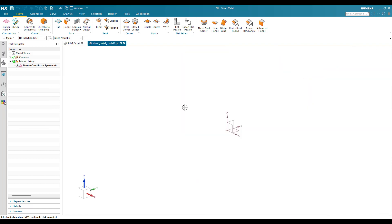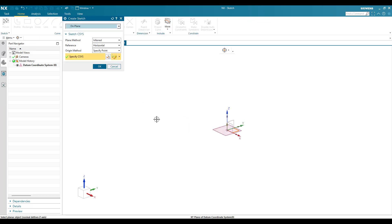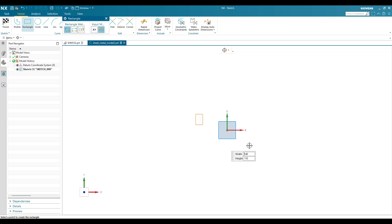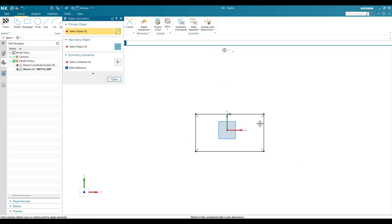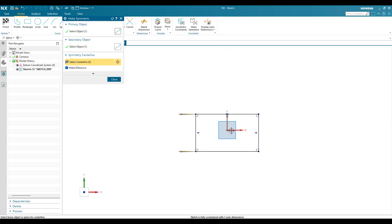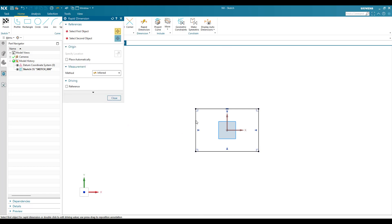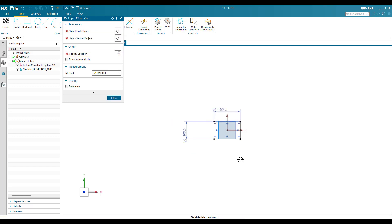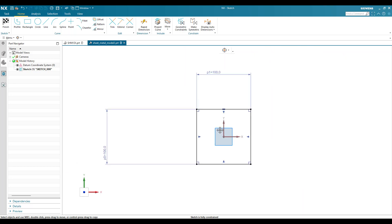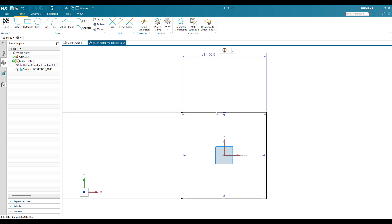I will go to sketch on this plane and click OK. I am going to create a rectangle and make it symmetric — these two lines symmetric to the Y axis and these two symmetric to the X axis. The dimension will be 100 by 100. Now let me fit this. We also have some curves here, so let me draw these lines.